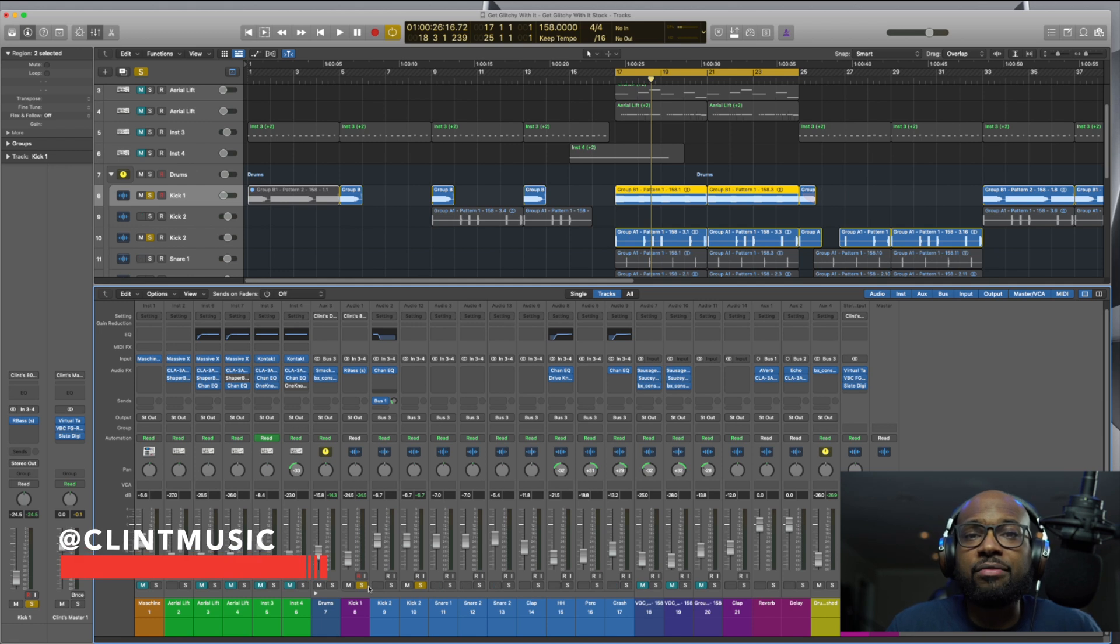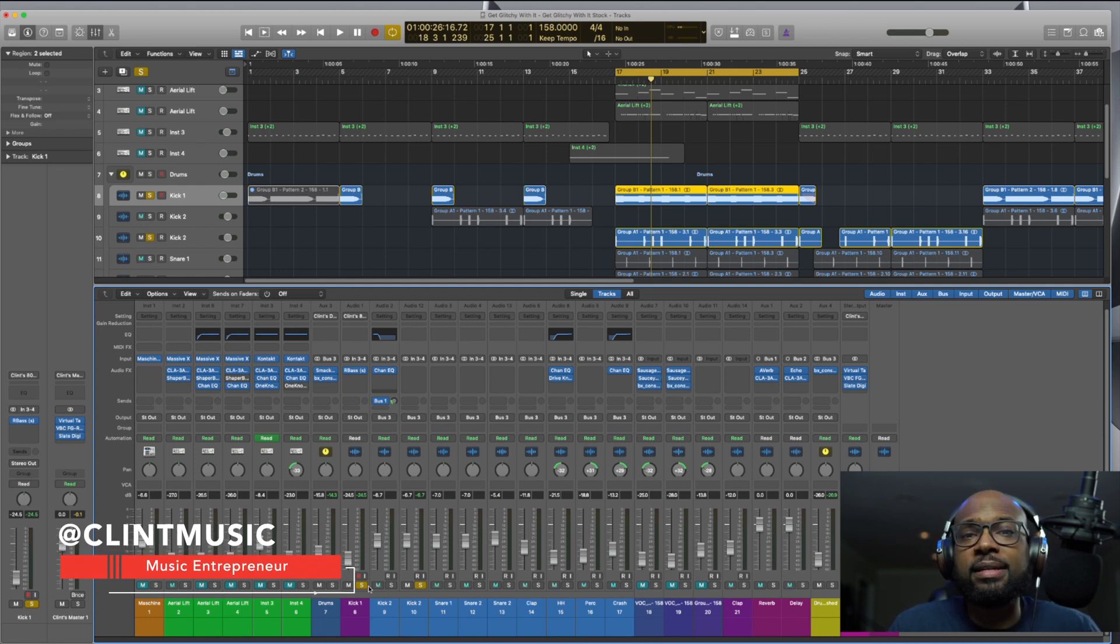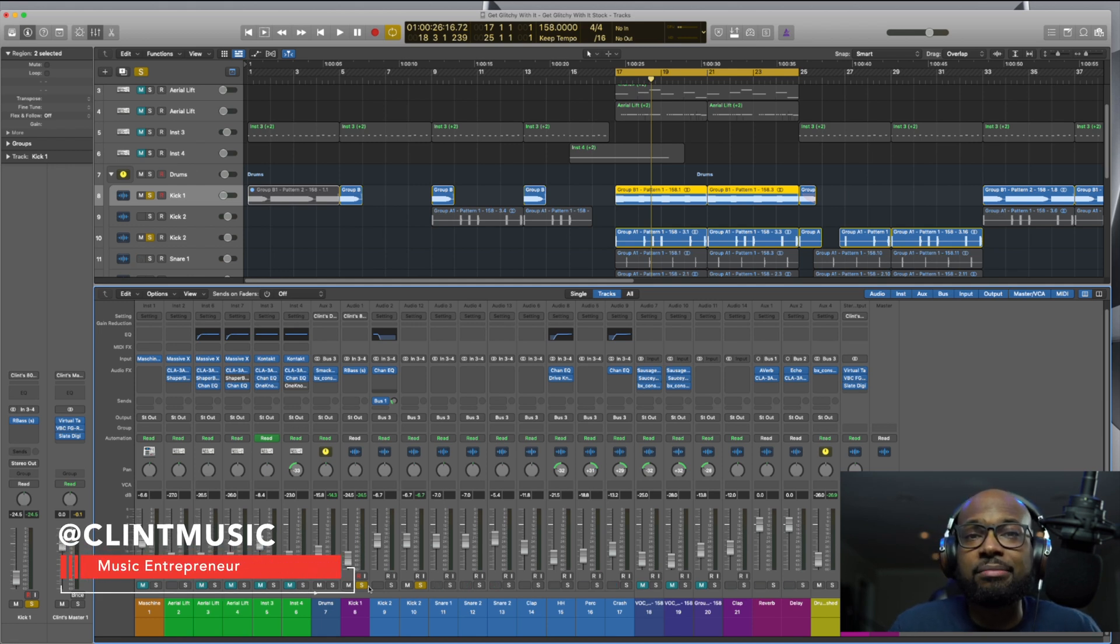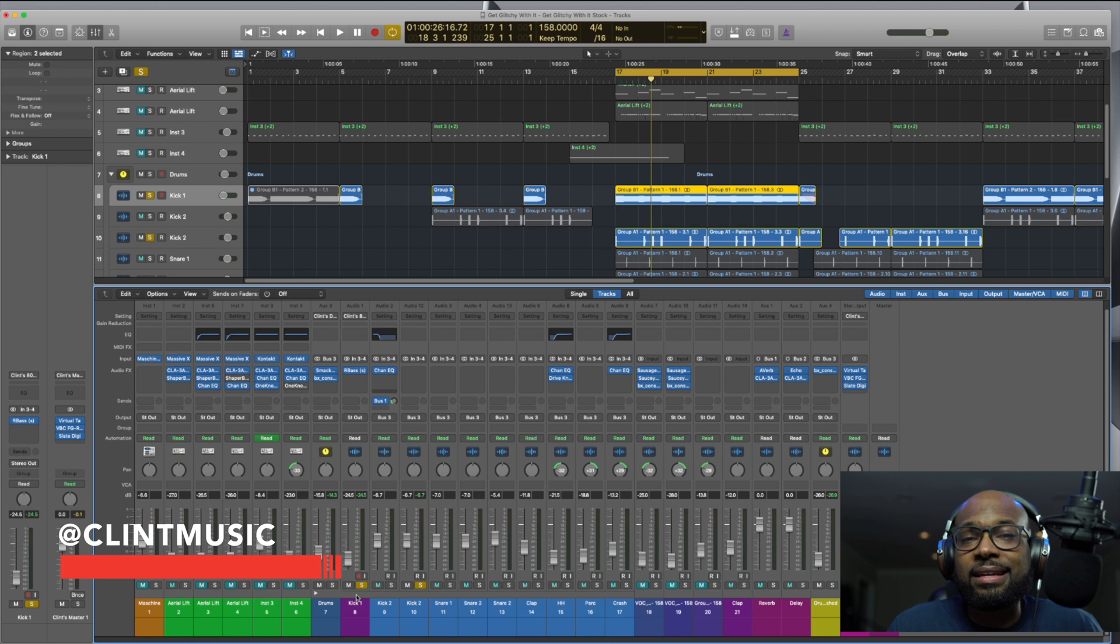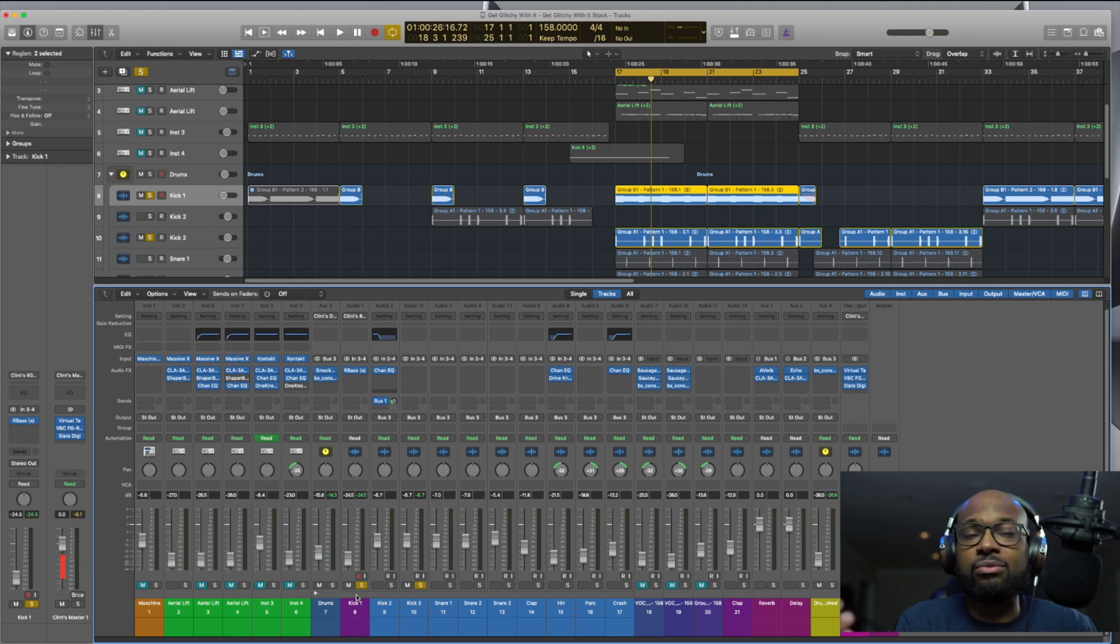Okay guys, so here I have a session open and I muted everything except an 808 and the kick, which is where this sidechain compression is going to come in.